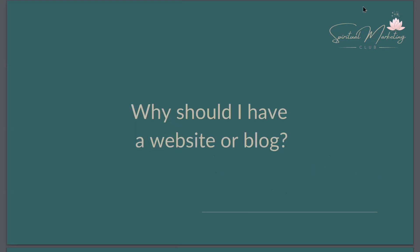One of the first things a lot of people think about or ask is why should I have a website or blog, particularly when we look at social media like Facebook and Instagram and all the different things that you can do on social media.